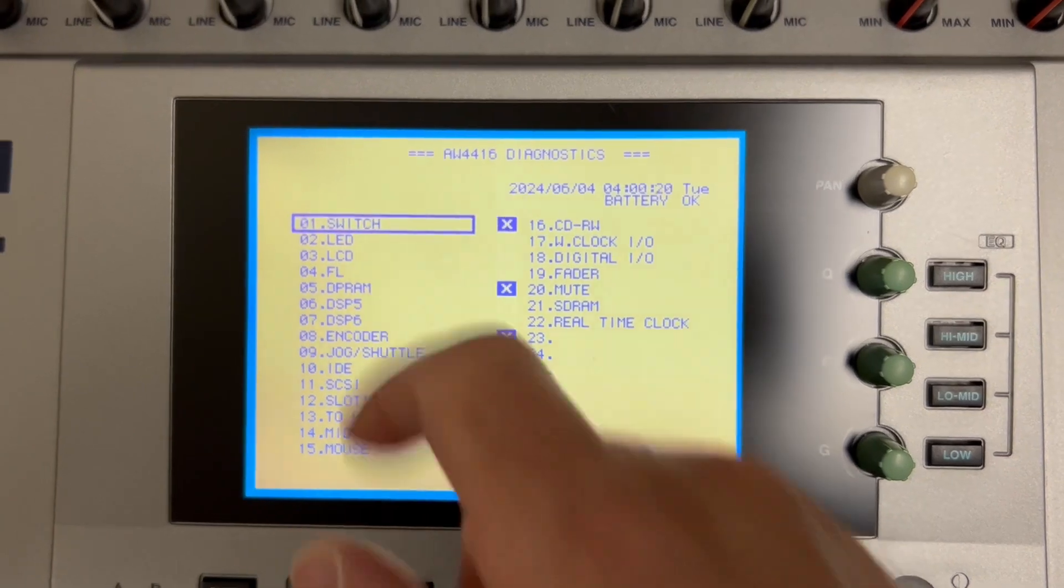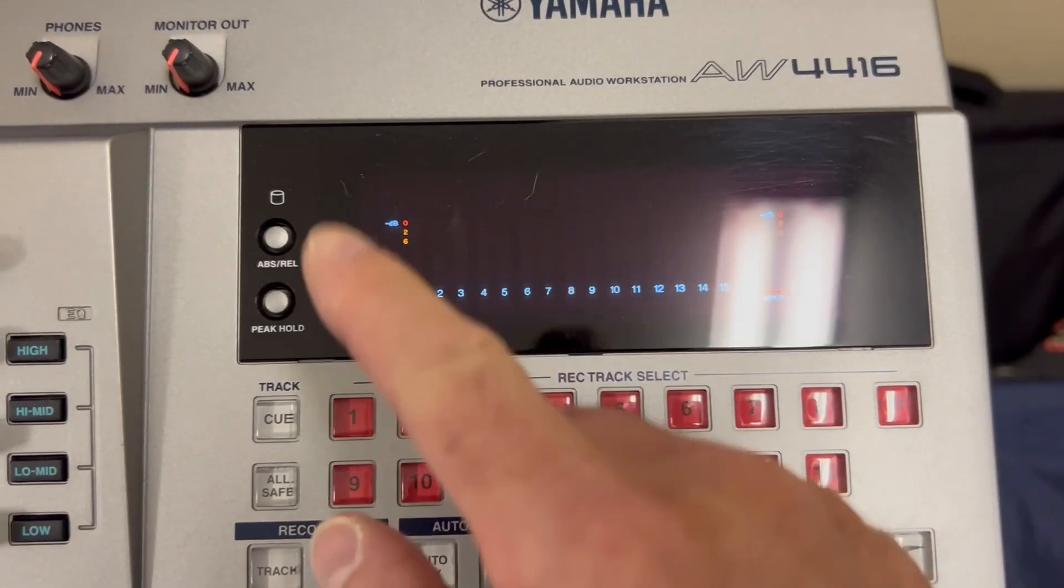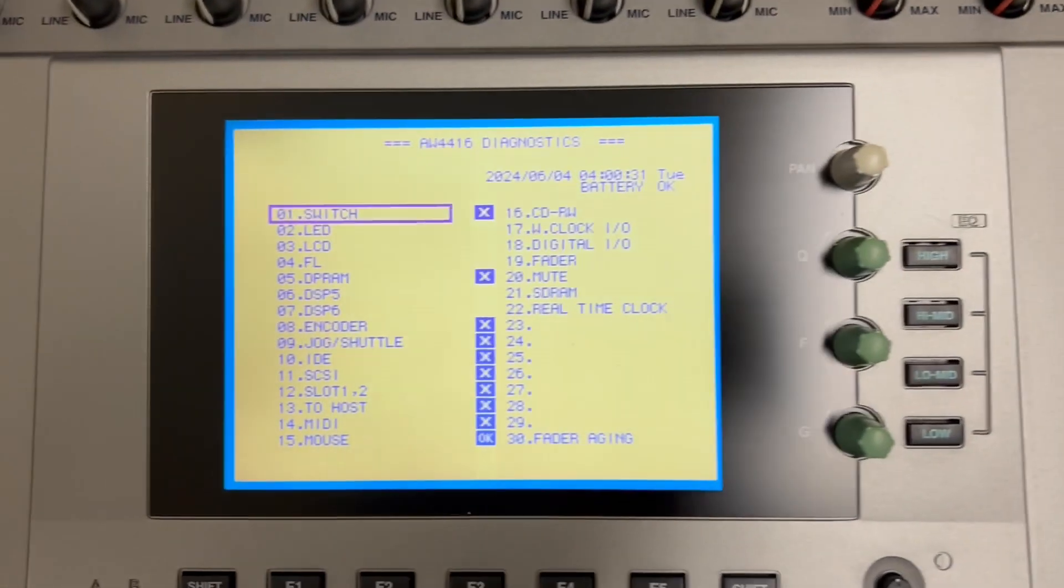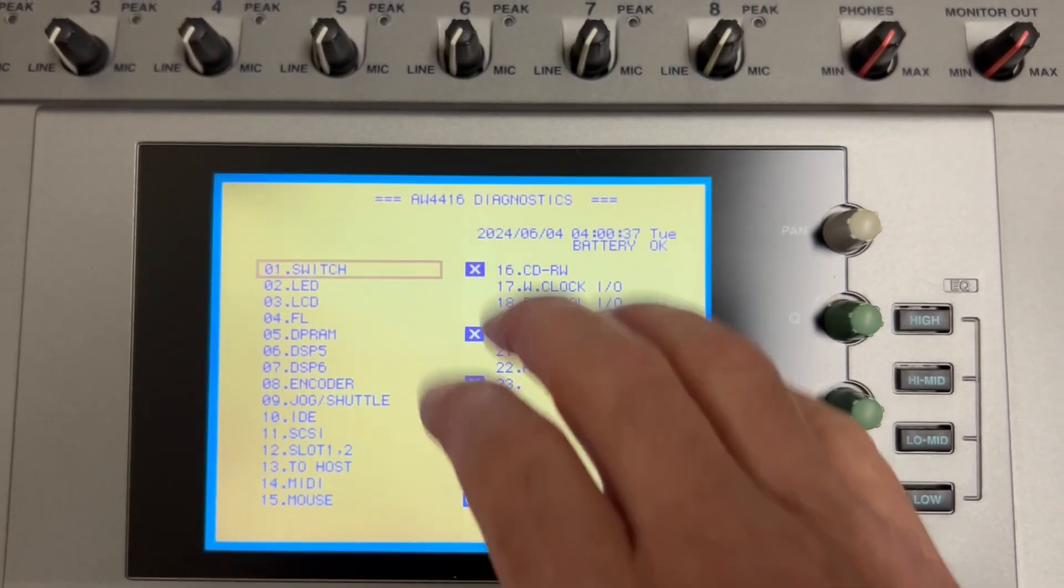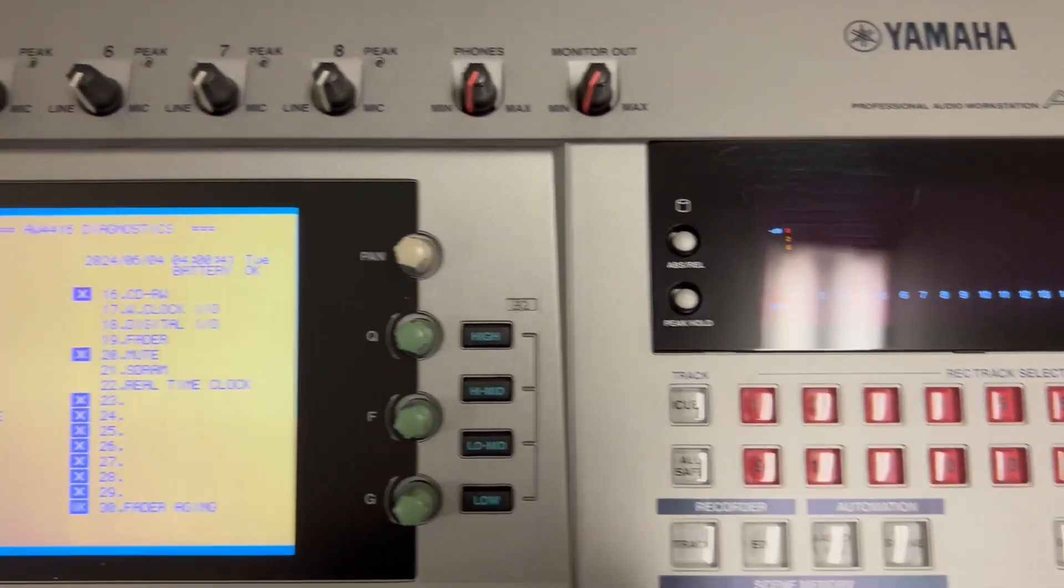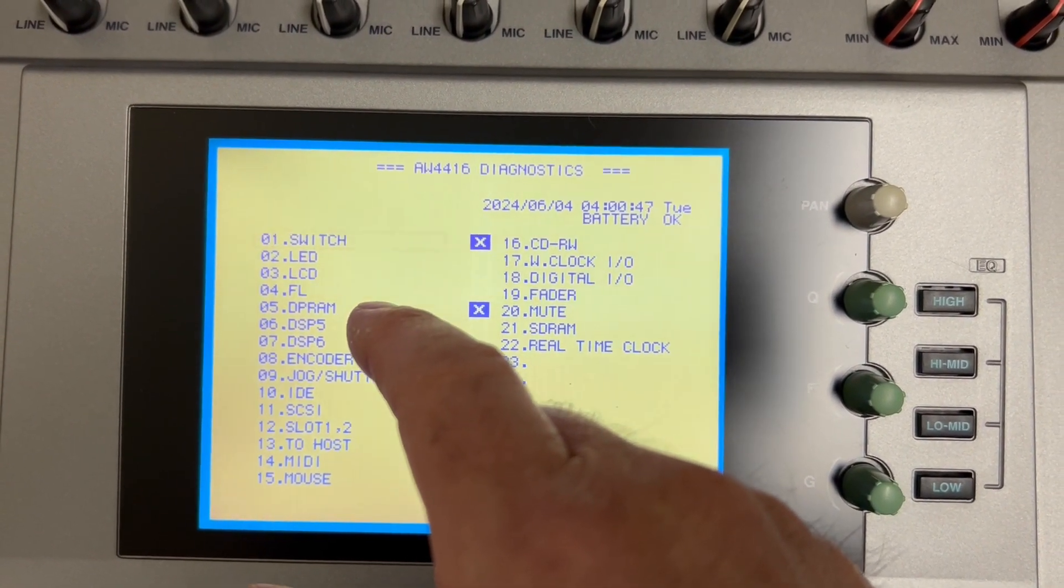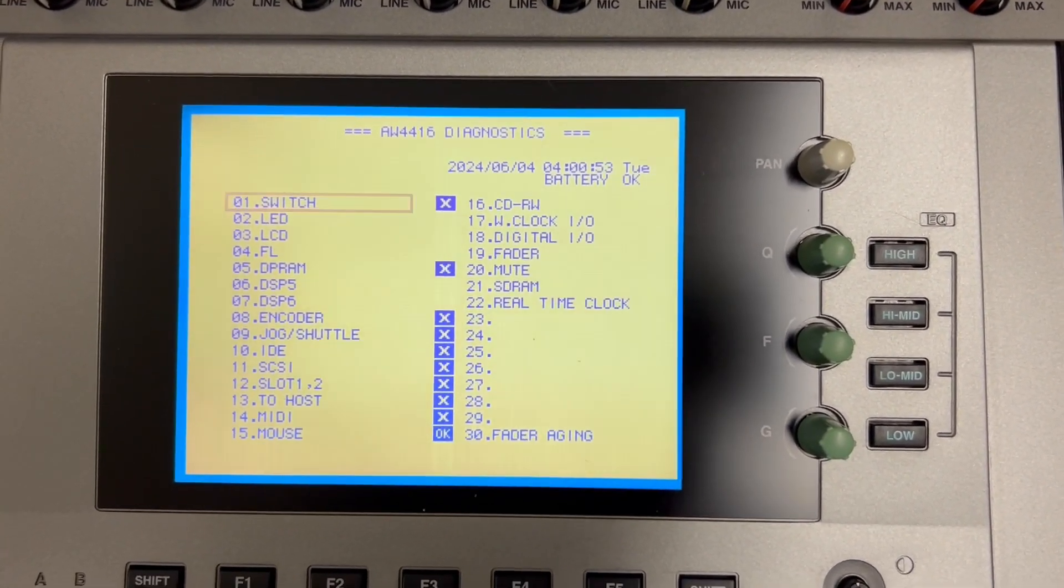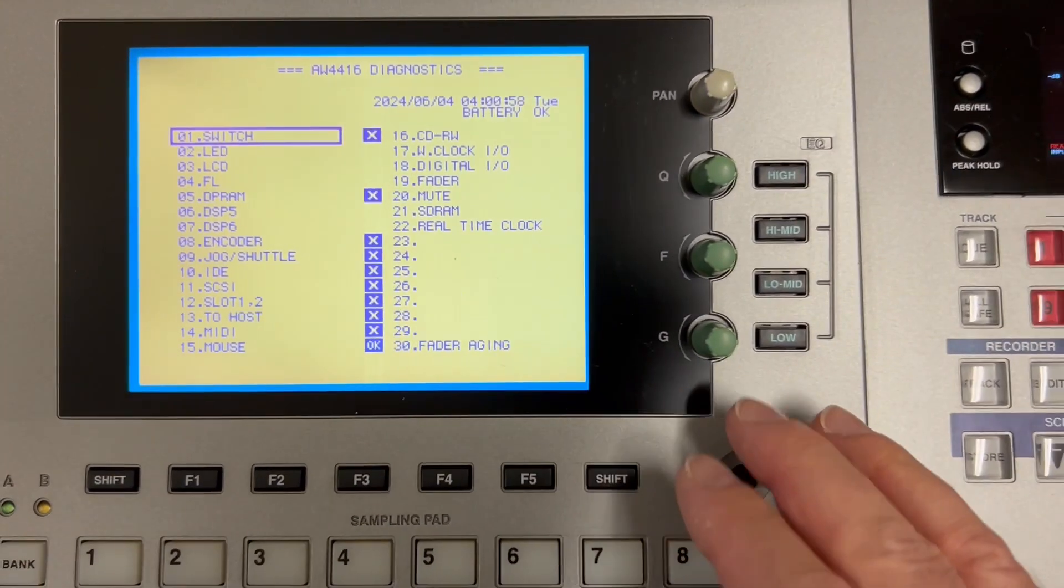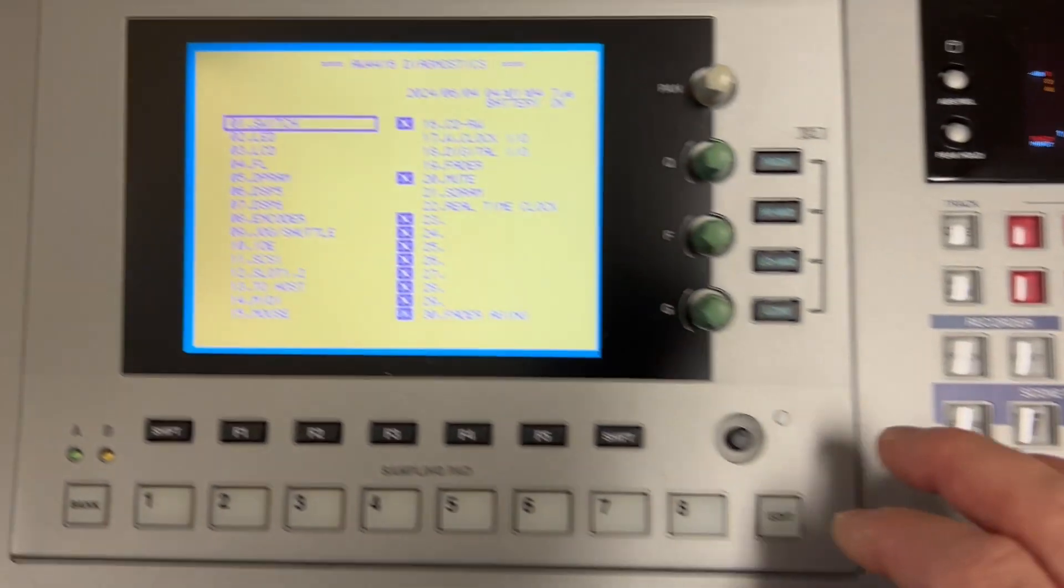This first one tests the functions of all of the switches. We can take a brief look at all of these. The next one tests the functions of all of the LED indicators that are supposed to light. Next one takes you through a test of all of the elements of the meter panel, making sure those are all lighting correctly. The LCD is the screen itself. FL is the fluorescent display, the meter panel. And then different sections of the main system board and the RAM, the different main signal processing centers, making sure those are working correctly and communicating correctly. And then tests for all of the encoders, including the pan and EQ knobs, as well as the jog shuttle wheel.